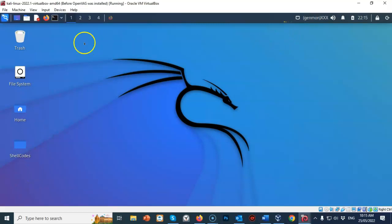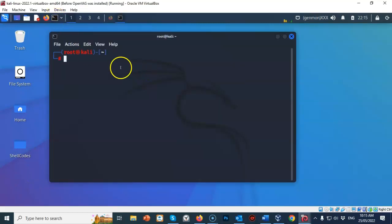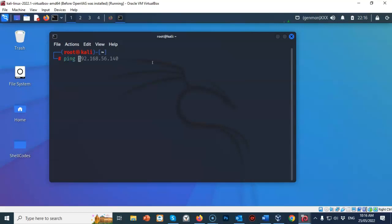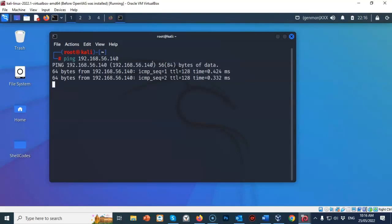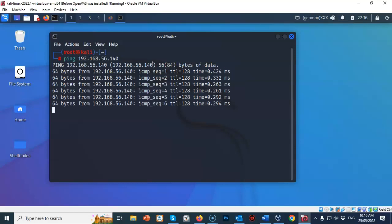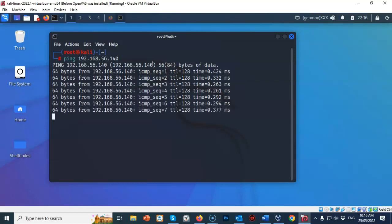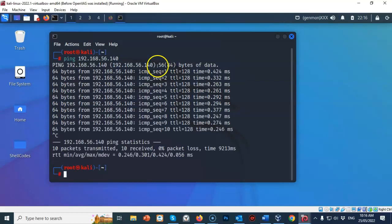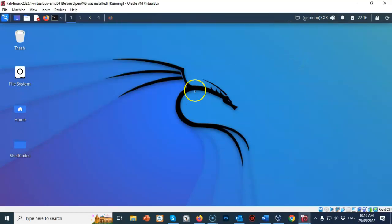Let's close out this prompt and open up a fresh one. At the prompt we're going to check for connectivity by using the ping command. I'm going to type in ping followed by the IP address of my target machine and hit enter. Notice that I have positive responses returning from my target machine. To break out of the sequence go ahead and type Control+C. Close out your terminal prompt and we're now ready to begin the lab.